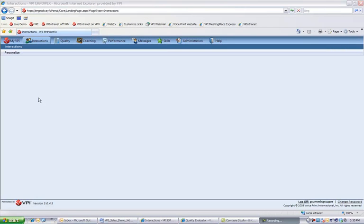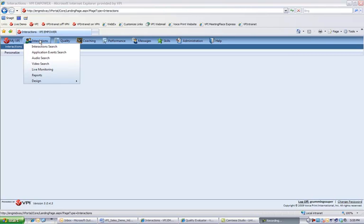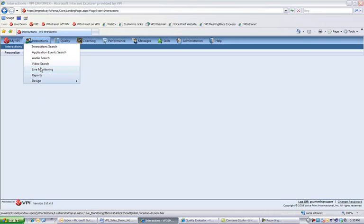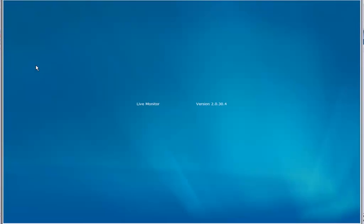VPI's Live Monitoring component provides you a real-time view into all recorded agents on the system. By selecting Interactions, Live Monitoring, the system will launch and load us into the component.